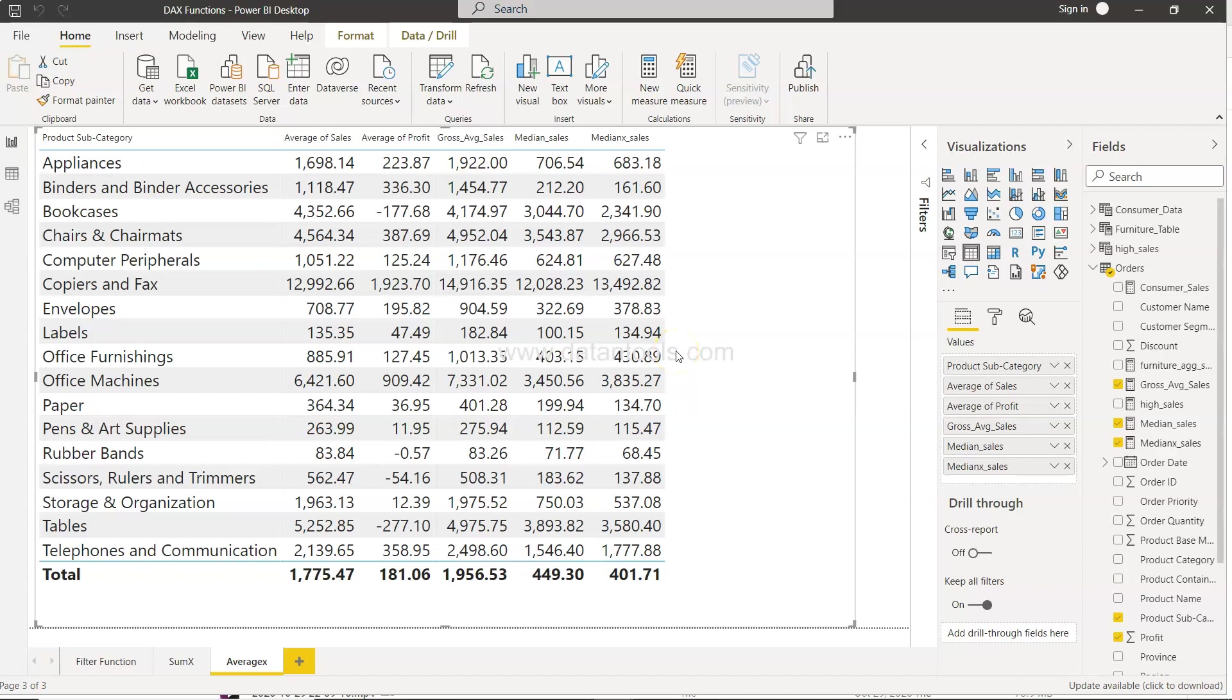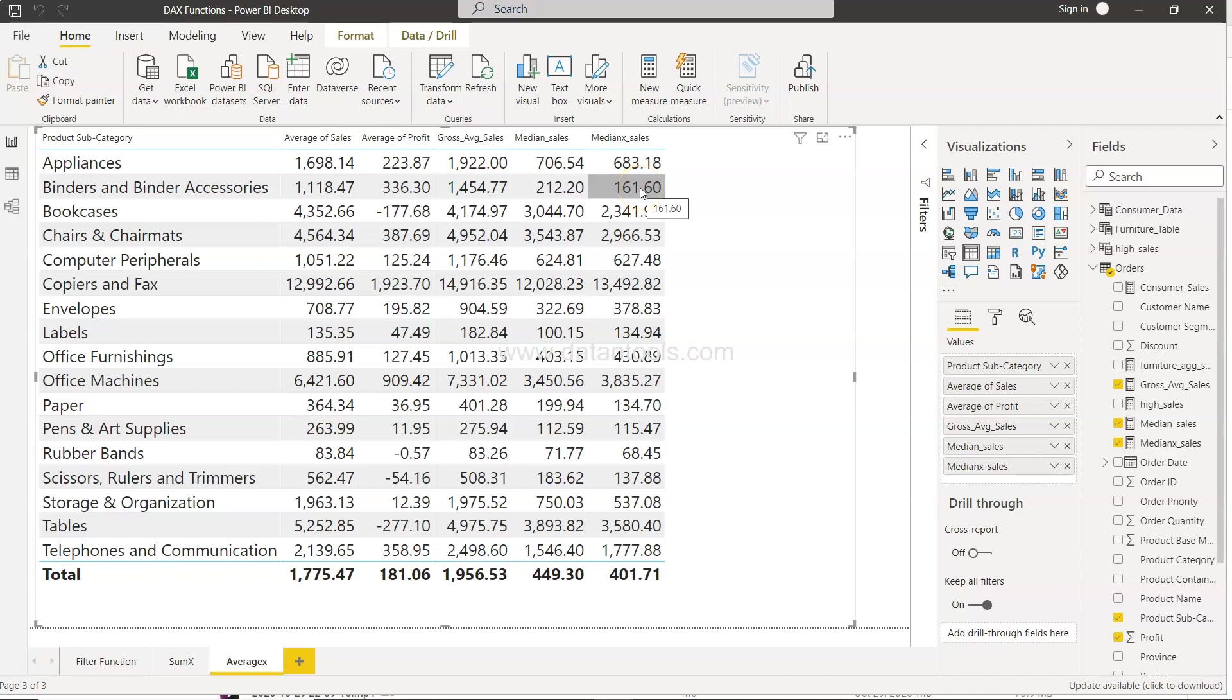So our use case is for example we have this sale, let's say median x sale where you have the low sales which is less than 1000, you have high sales which is greater than 10,000. So first we will do that.